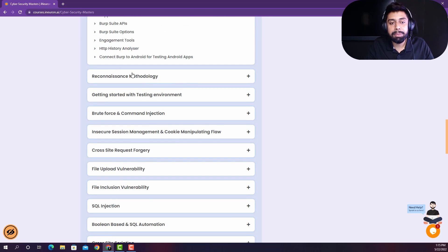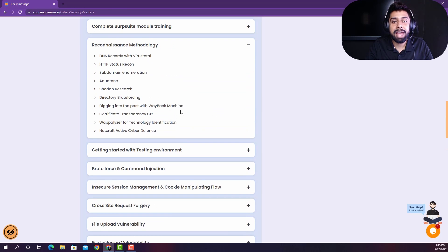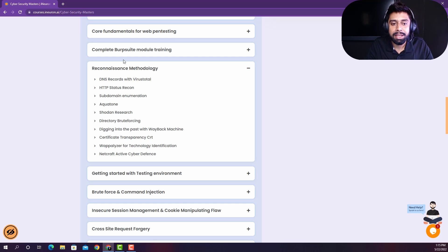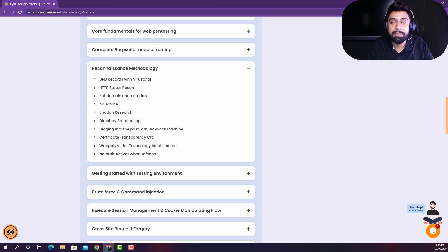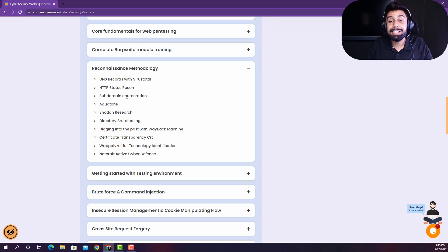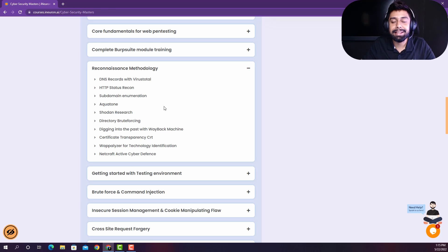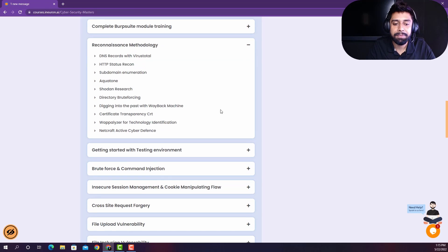So then we are jumping onto the reconnaissance methodology because you should have an idea about the playground that you're playing in. So here, you're going to learn what technology the website is using, and what are the different sensitive details that you need to know so that you can actually hit a bullseye attack rather than wasting your time and hitting all the attacks on our website.